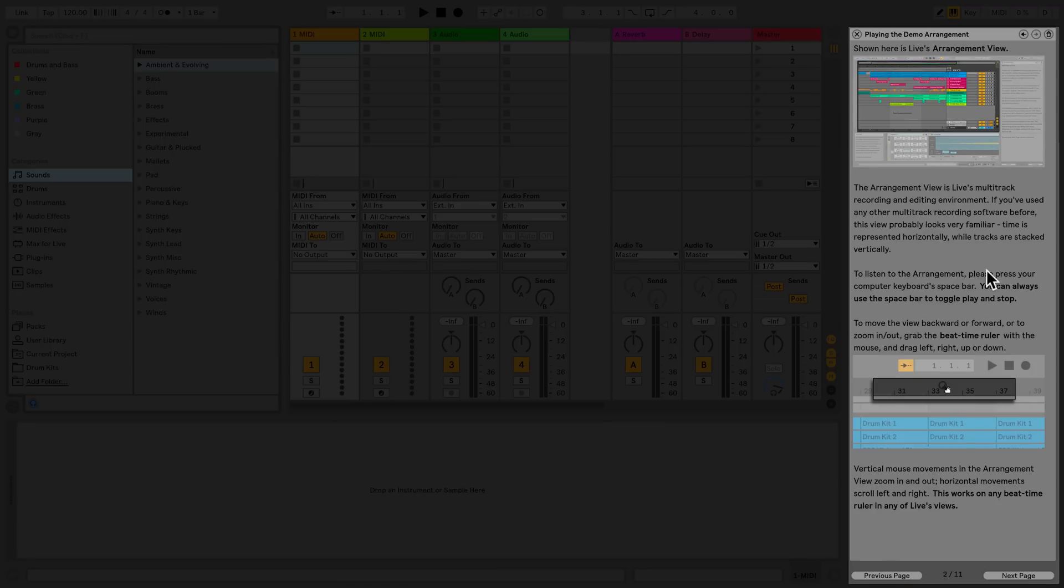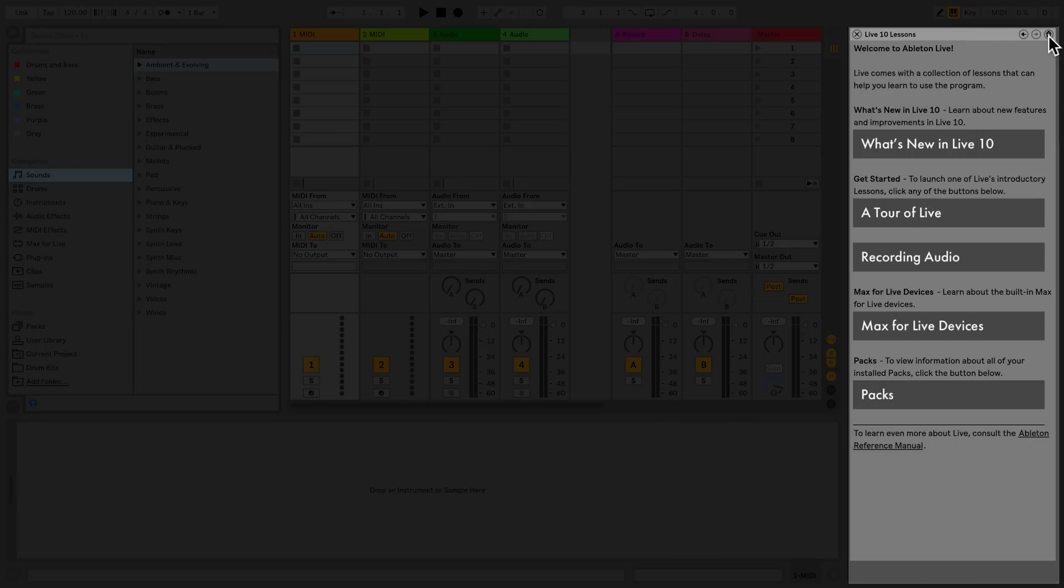By clicking the home icon on the top right, this will bring you back to the front page of Live's Help View.